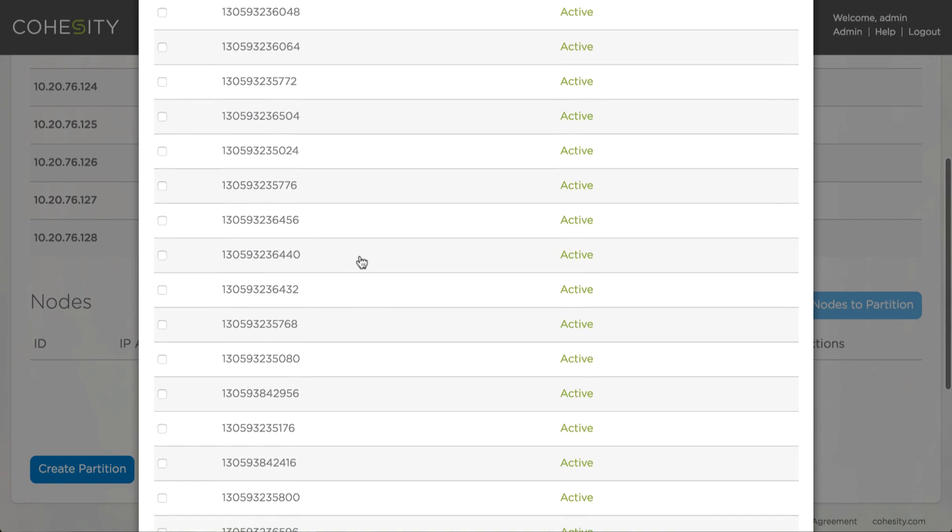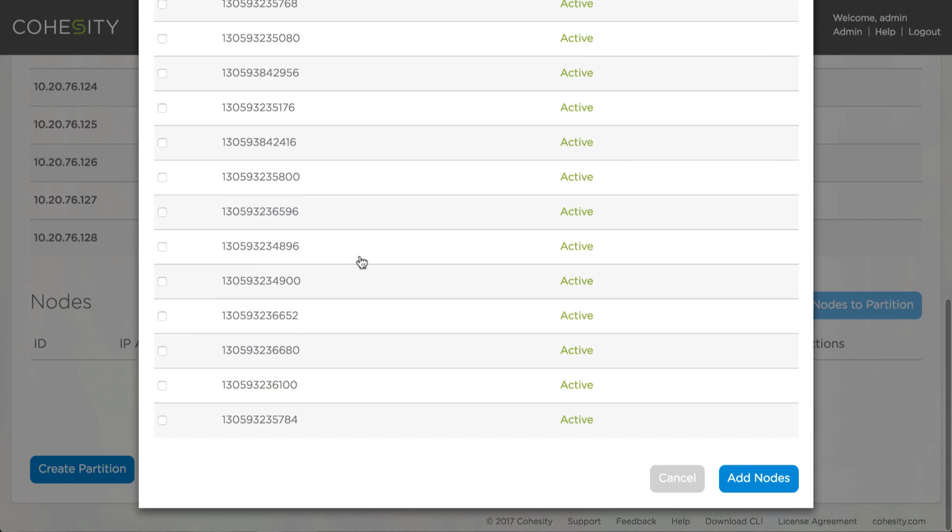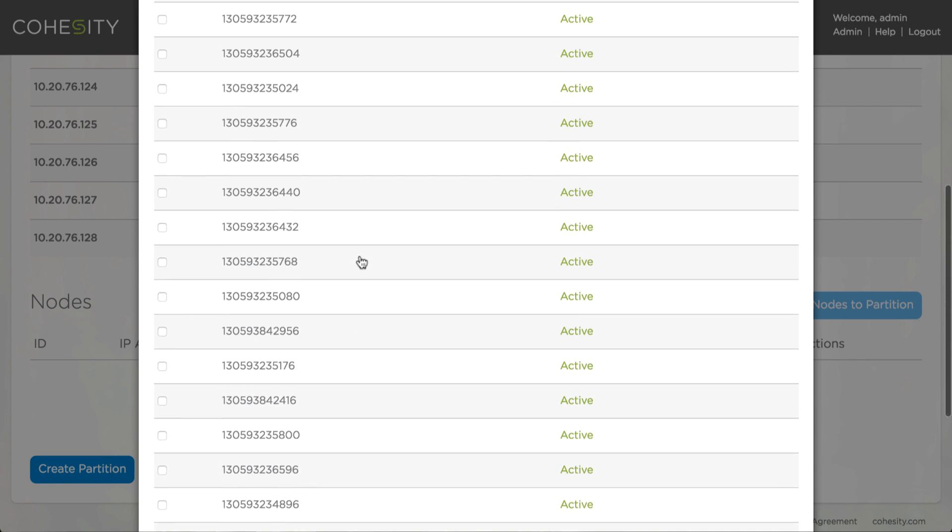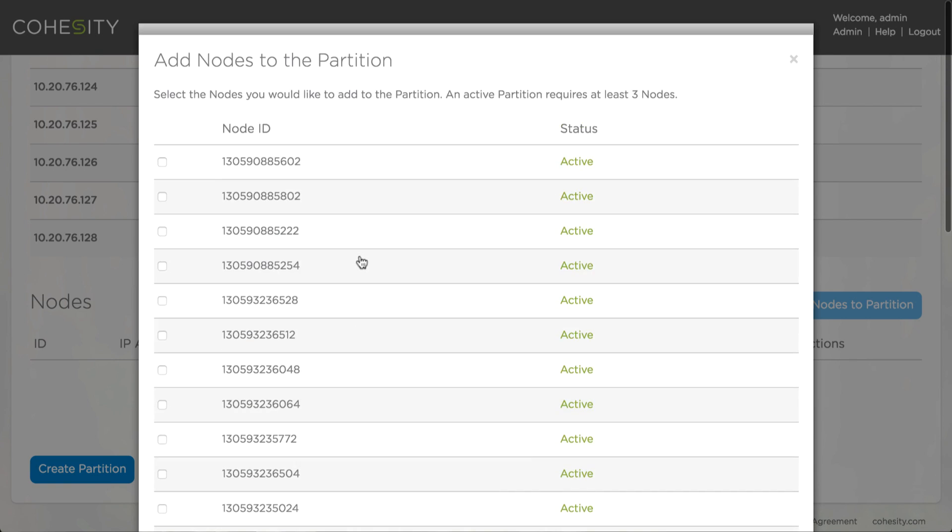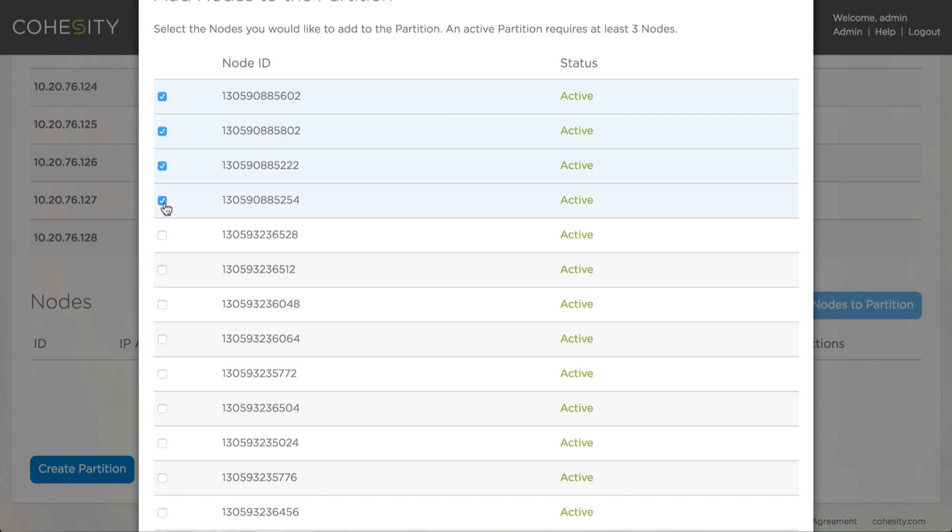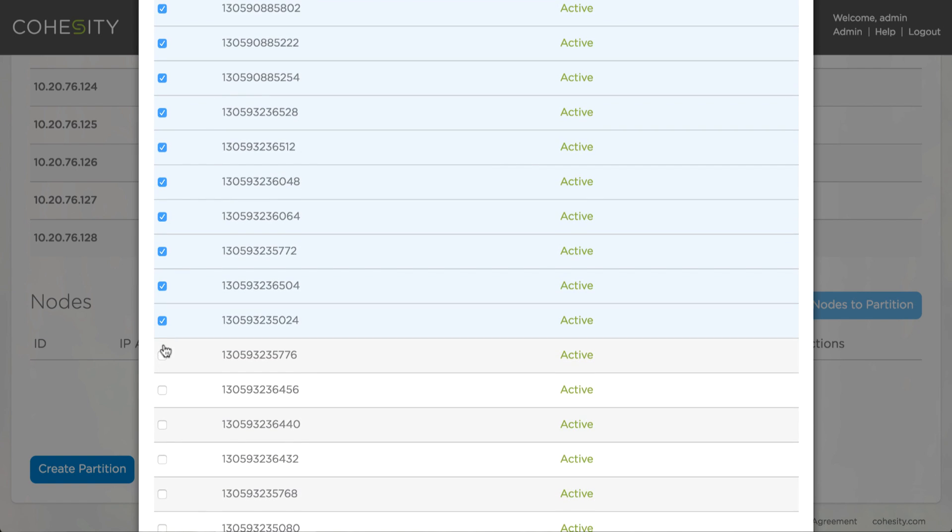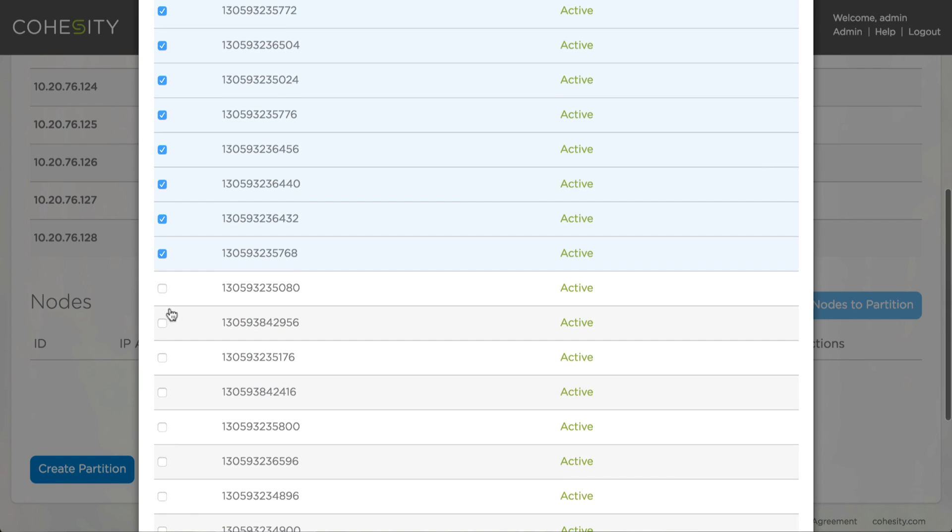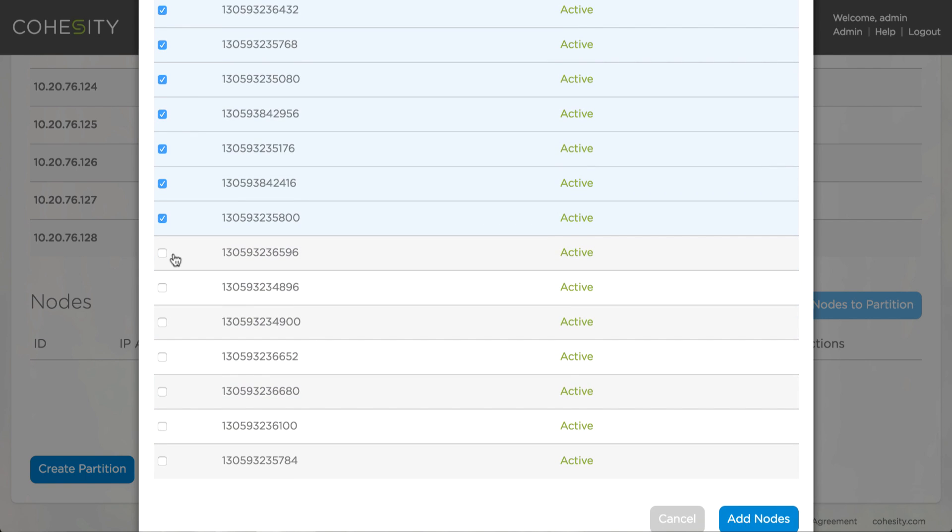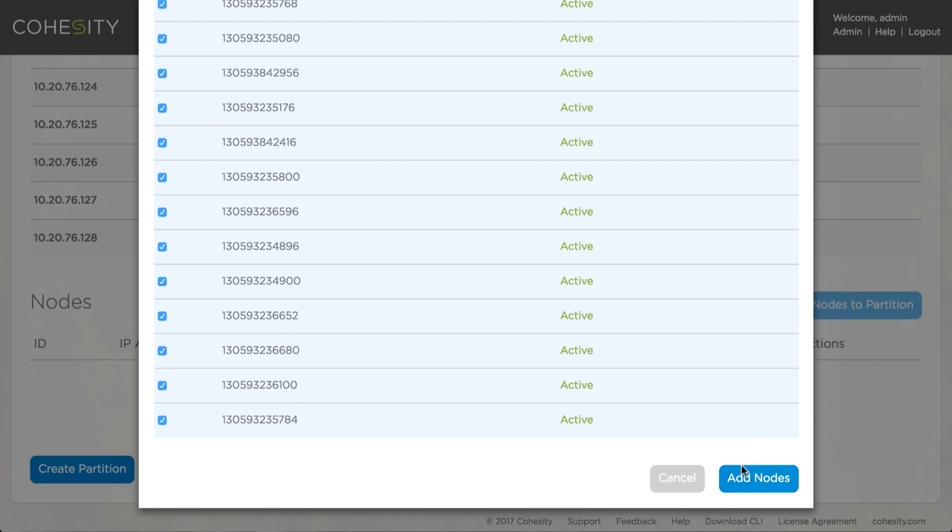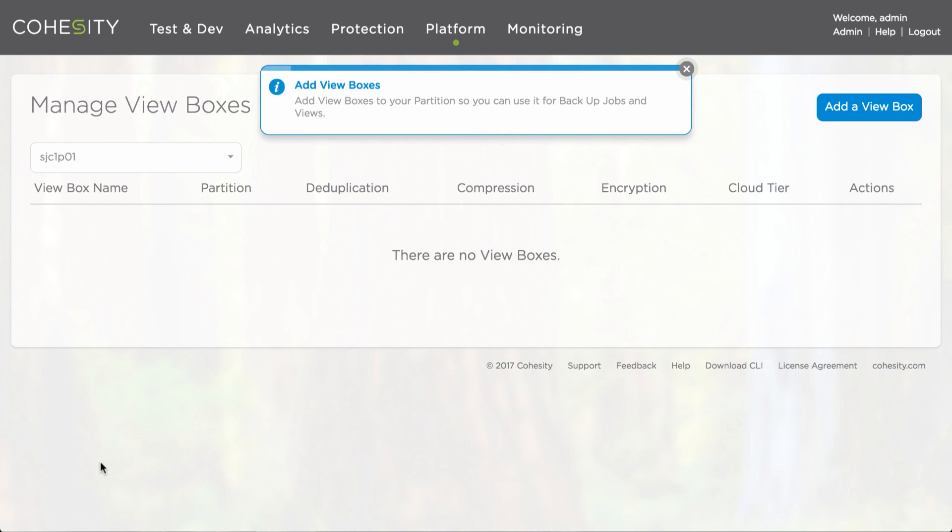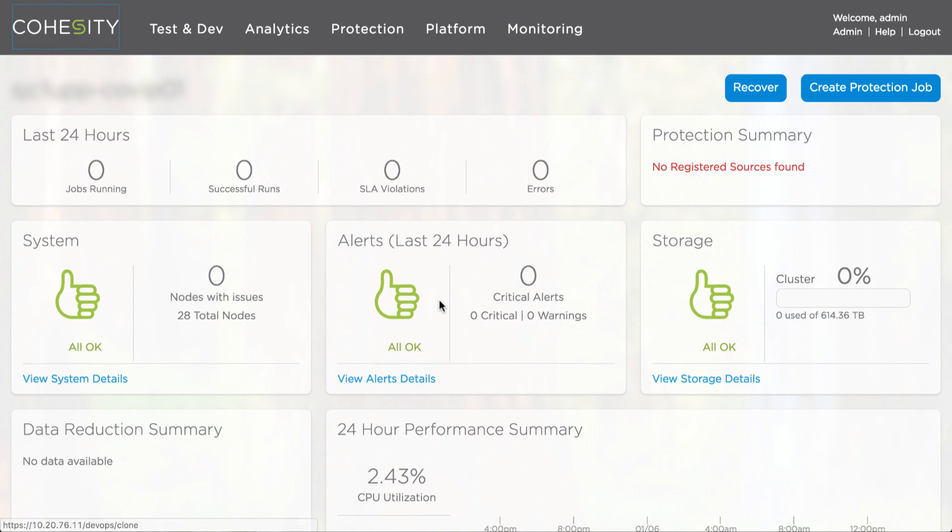Each one of those nodes is identified here and I can now very quickly select all the nodes that I want to associate or make part of that particular cluster at this particular time. Very quickly I can select them all. Simply hit add host, create cluster and within seconds you are about ready to go and completely configure a 28-node Cohesity cluster.